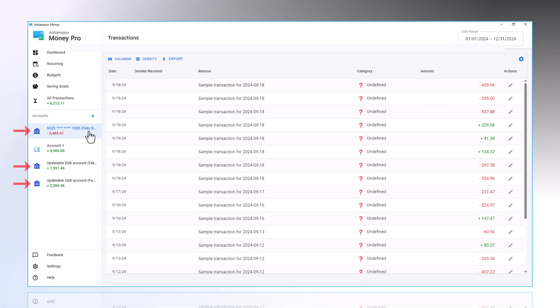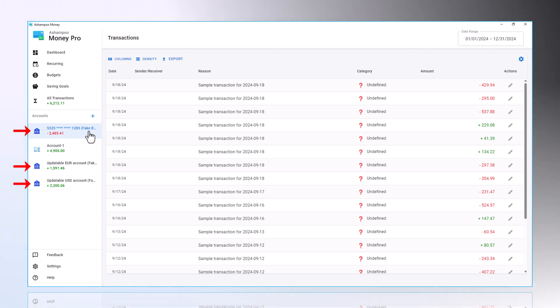Finally, the accounts will be displayed in the program. Since multiple accounts can be available through the bank connection, they will be imported into MoneyPro accordingly, as shown in my example.